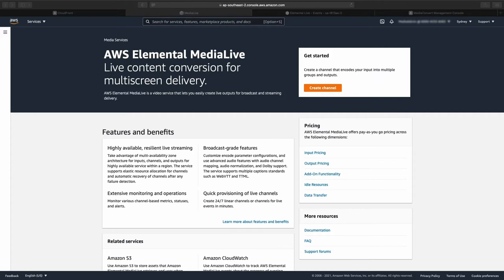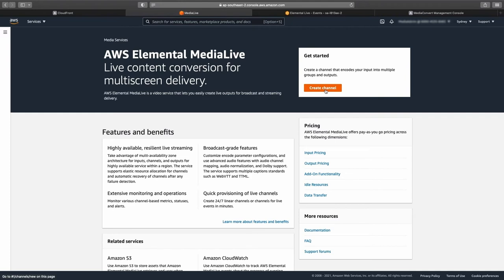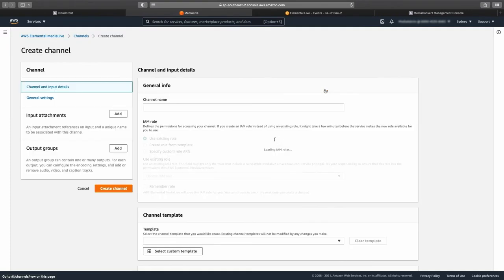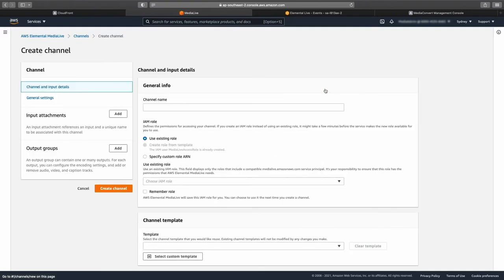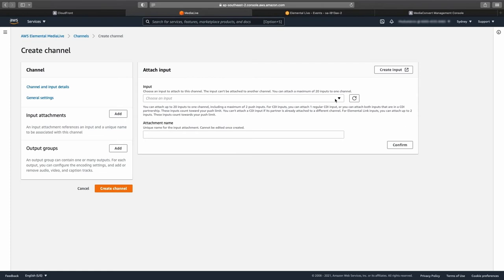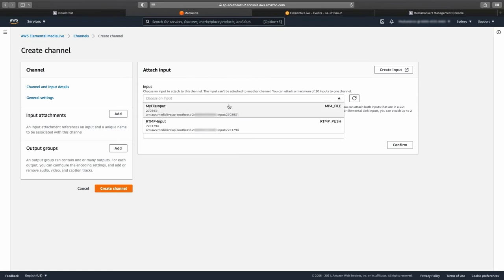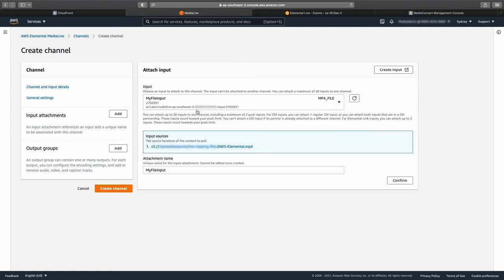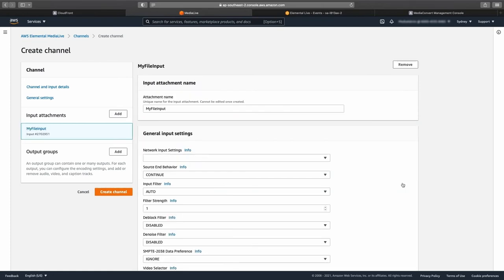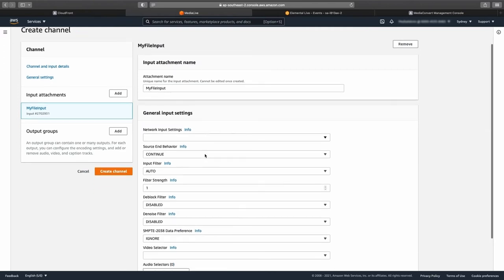Open the Media Live console and click on the create channel button. At this point, I'm going to add an input to the channel. Click the add button next to the input attachment section, click the drop-down menu and select the available input. Once selected, click confirm. This will take you back to the main create channel page.